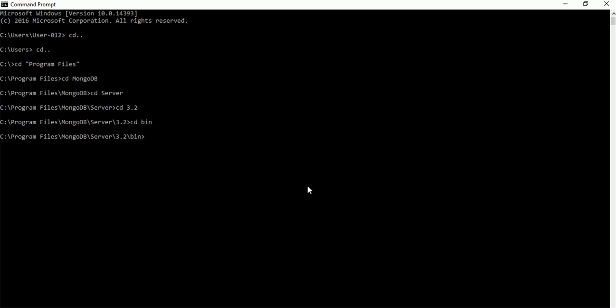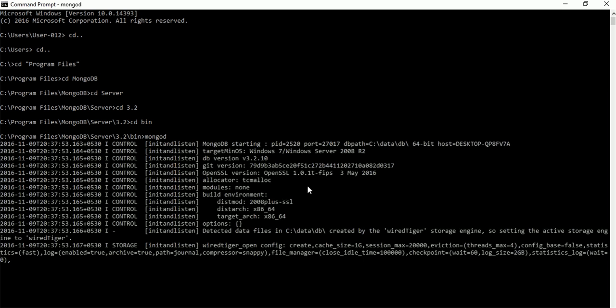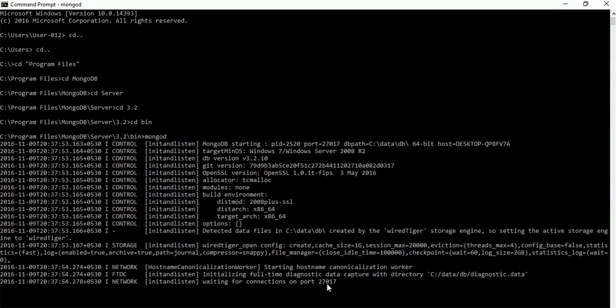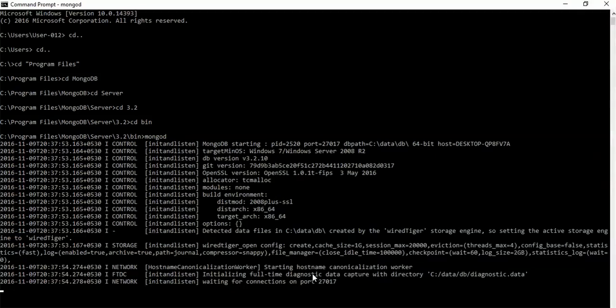This is my MongoDB version and now I am in the mongo bin directory. Let's start our server now. For this we have to use the mongod command. Now we can see our server is started and waiting for connection on port 27017, which is the default port of MongoDB.